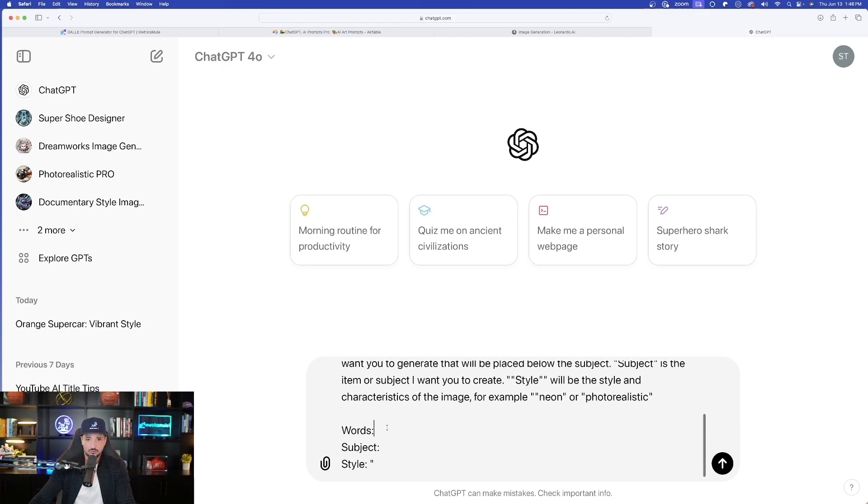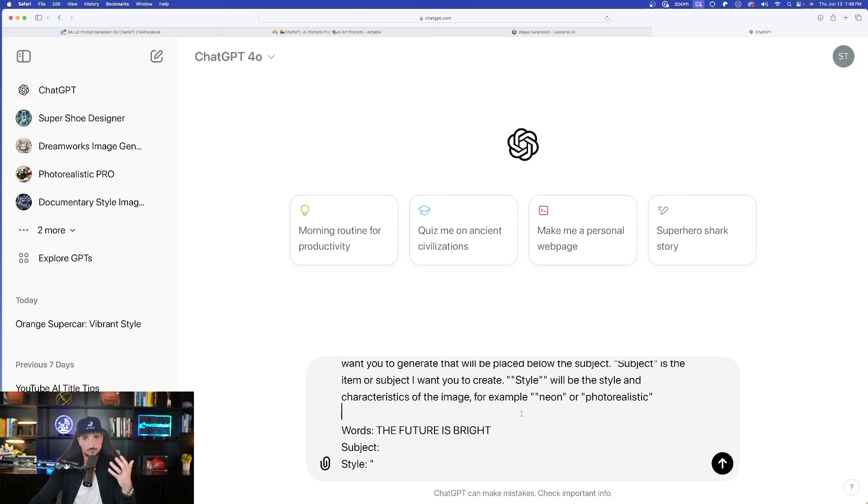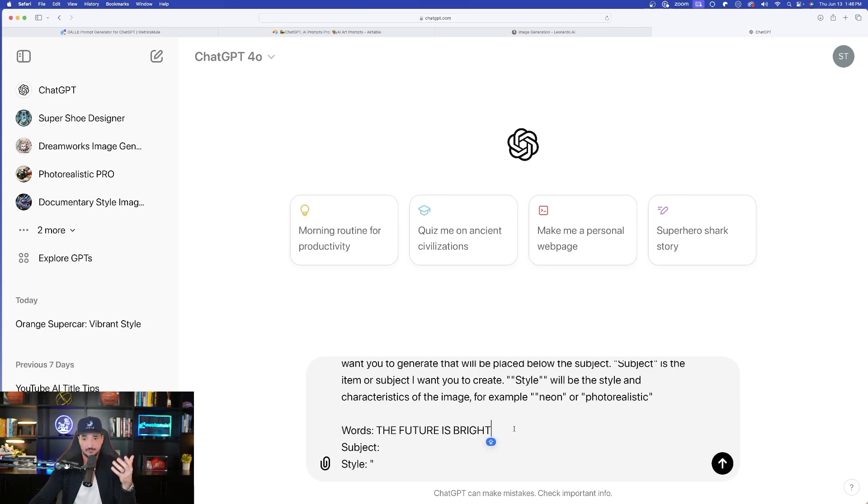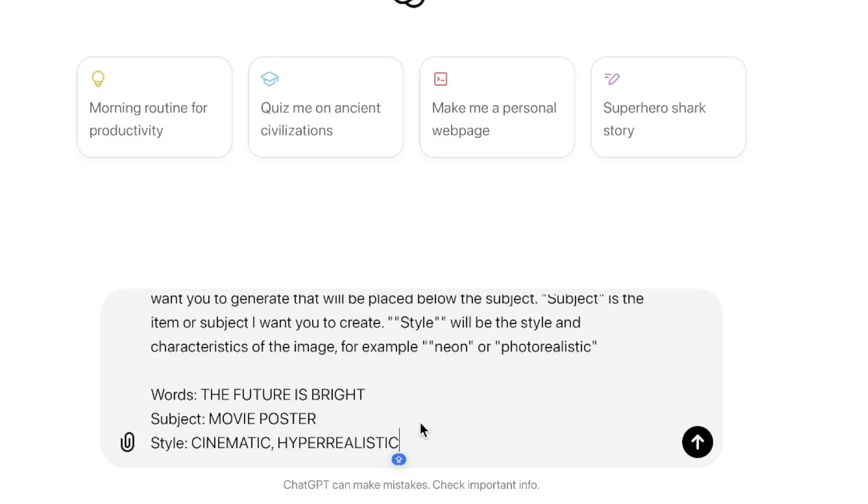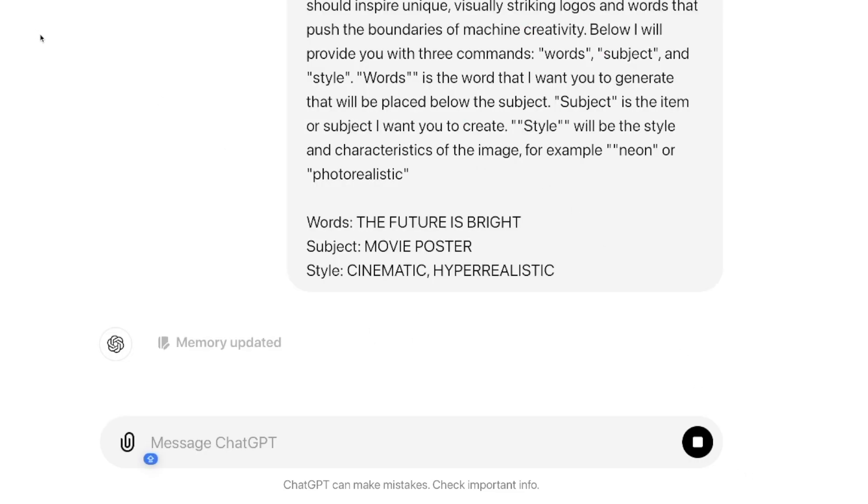Here's the full prompt. Now, right down here at the bottom, this is where you have to enter the things that you want it to say. I'll just put in a few words. Let's see how good of a job it can do with a full word. The future is bright. And then here are the full details. The words, the future is bright, subject, movie poster, and then style, cinematic, hyper realistic. Now go ahead and select send.